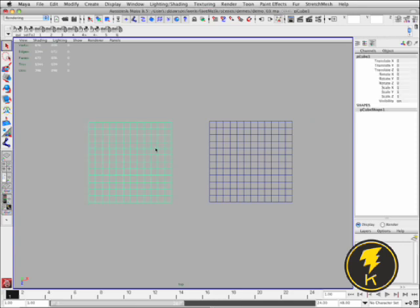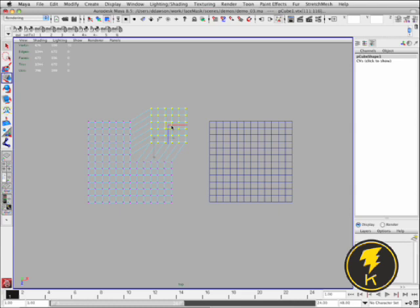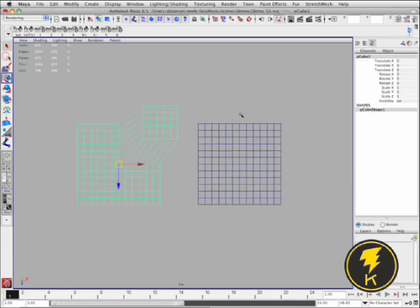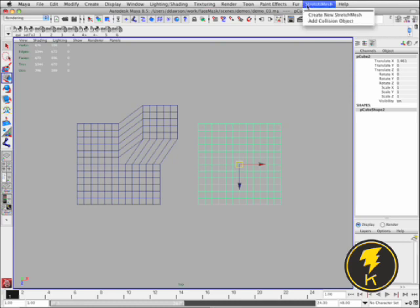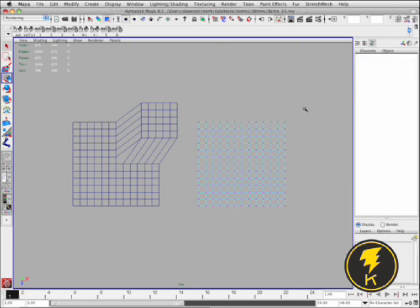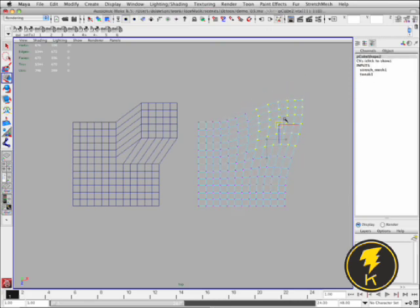So I've just got two polygonal planes here. The one on the left is just a regular polygonal plane and as I move vertices around you get that expected behavior. And then the mesh on the right I'm going to assign a Stretch Mesh Deformer to it. And as I move this guy around you get that stretchy behavior.